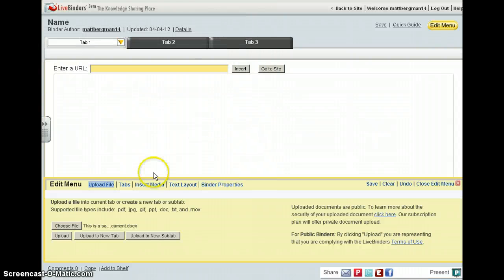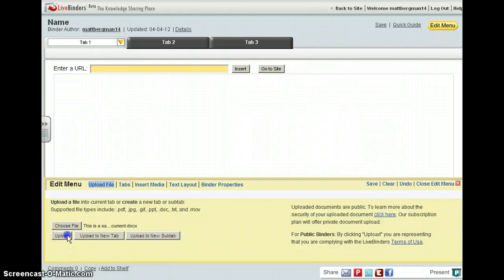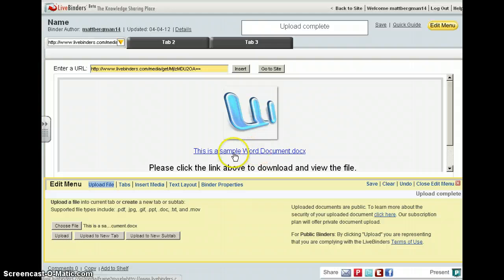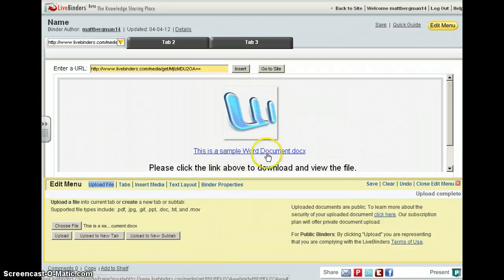You hit open and upload it just to this tab. When you do that, you just get a link that appears, so your kids can't see the actual Word document on their screen.